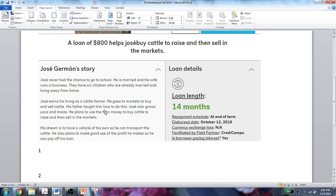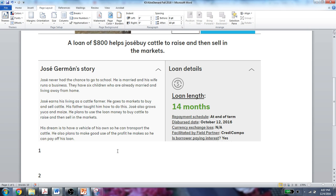Jose earns his living as a cattle farmer — he goes to markets to buy and sell cattle. His father taught him how to do it. He also grows yucca and maize. He plans to use the loan money to buy cattle and then sell in the markets. His dream is to have a vehicle of his own so he can transport the cattle, and he plans to make good use of the profit to pay off his loan. So that's the answer to question one — why did I choose him.